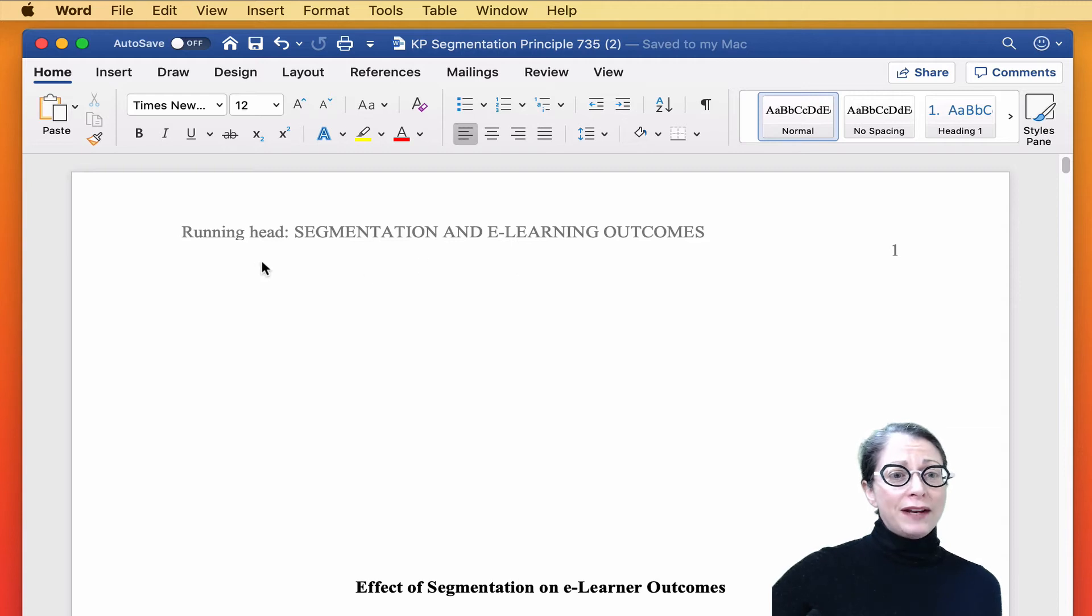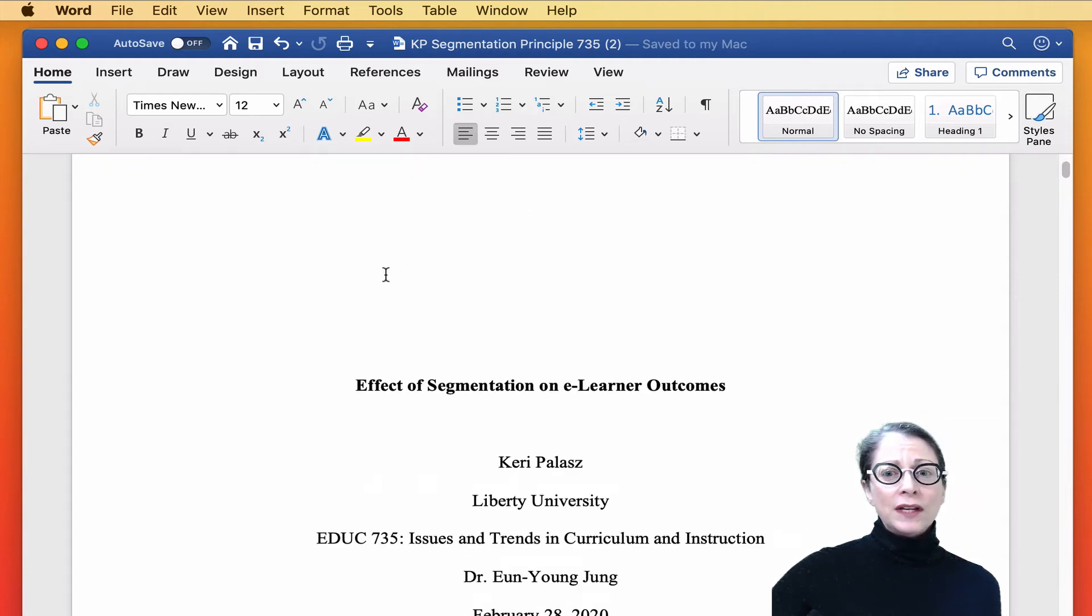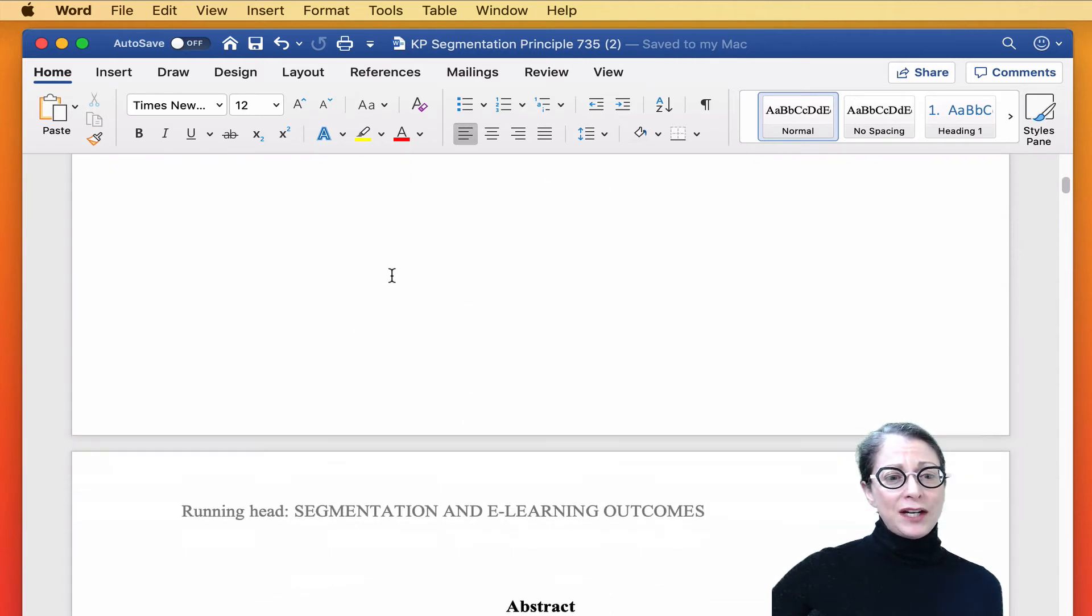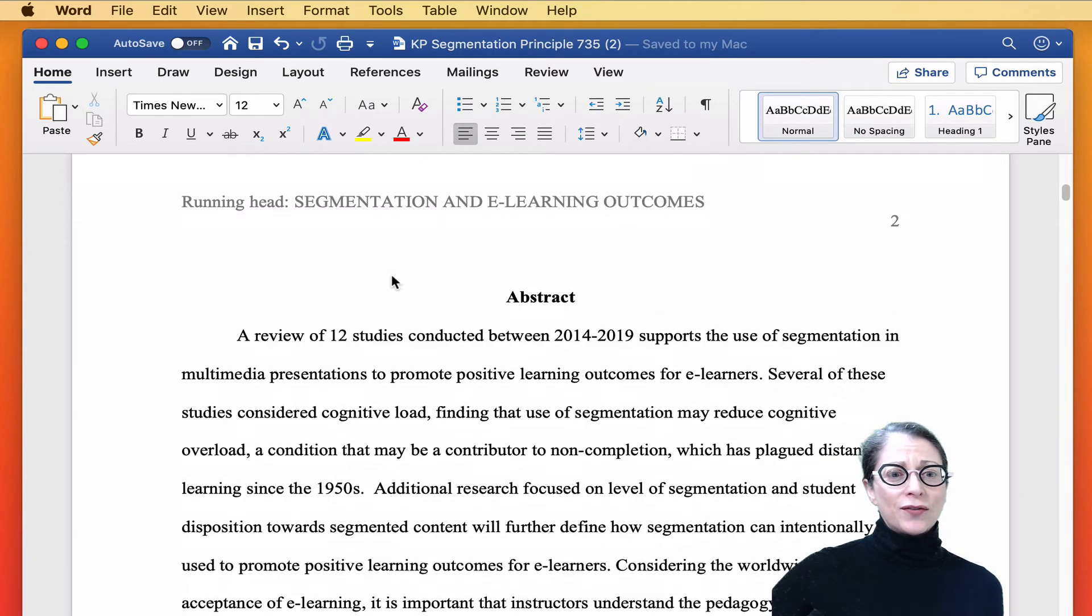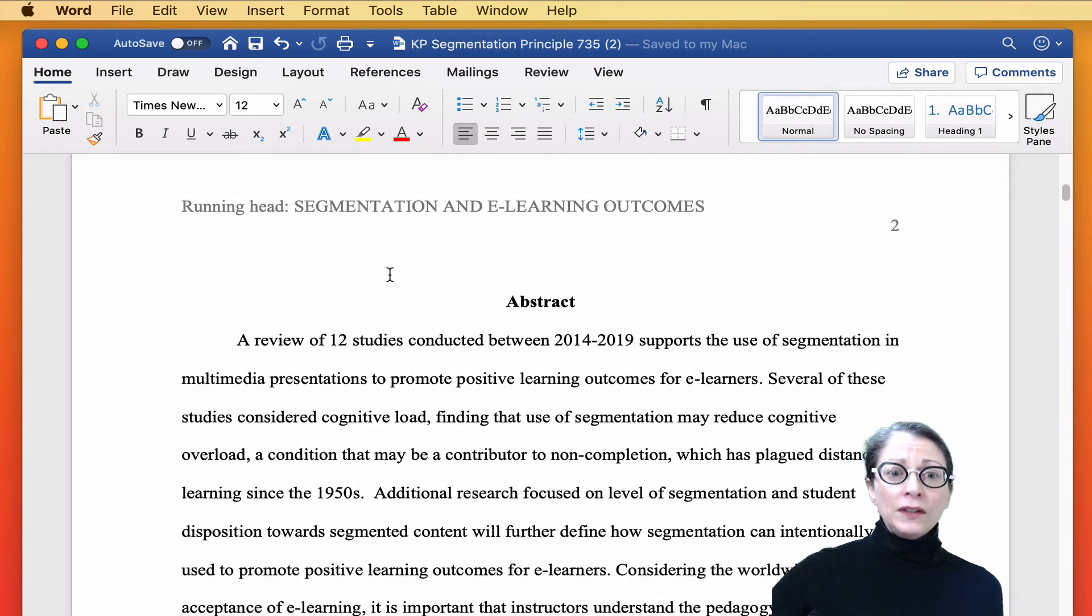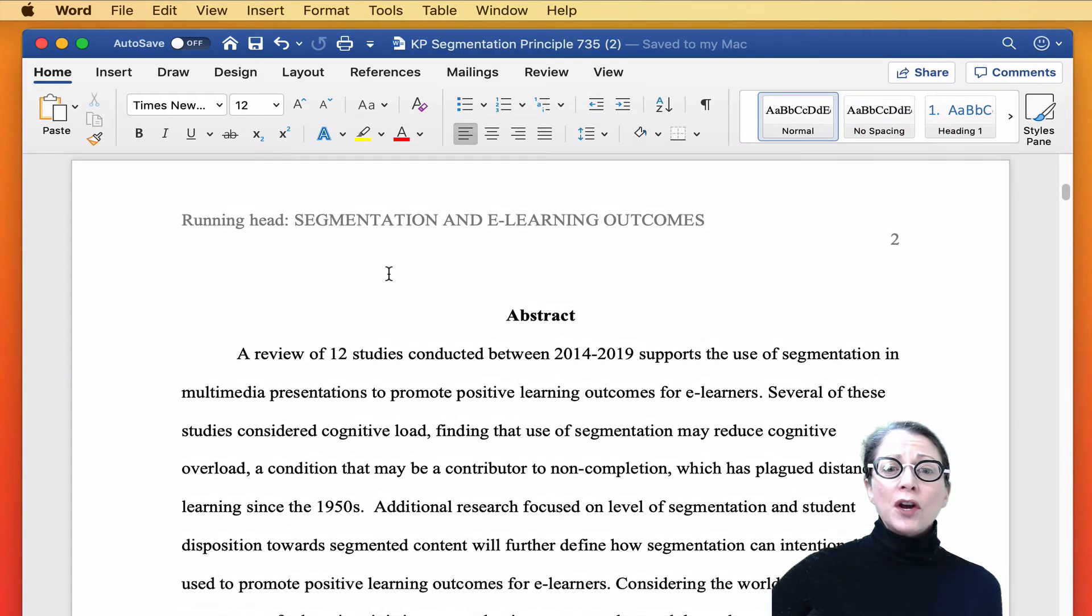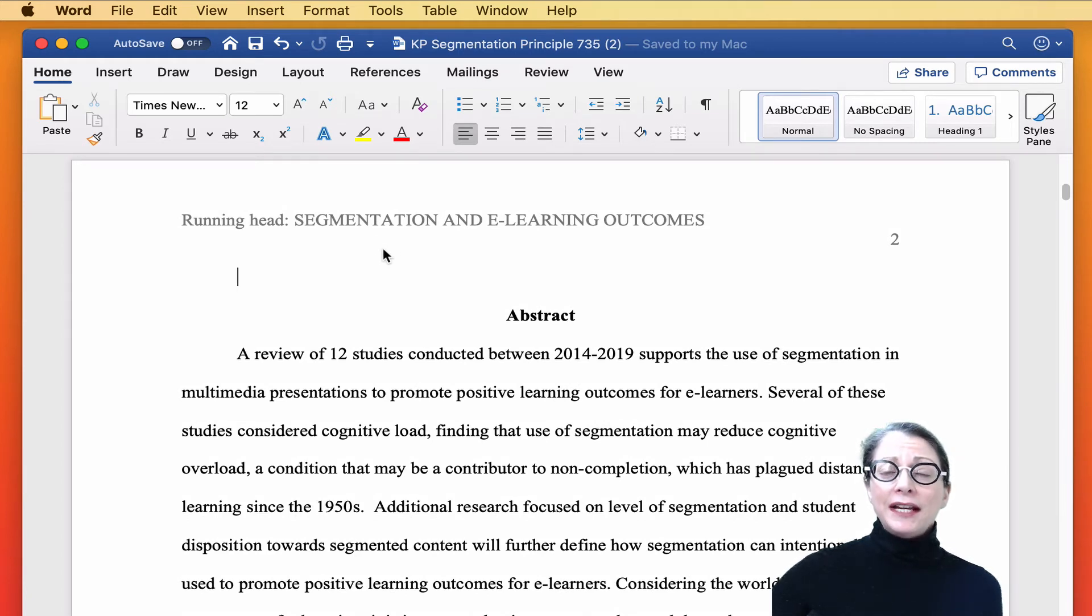So page one is correct. It says running head and our title. Let's go down to page two, but it still says running head and our title.